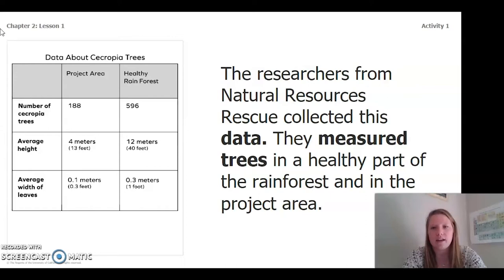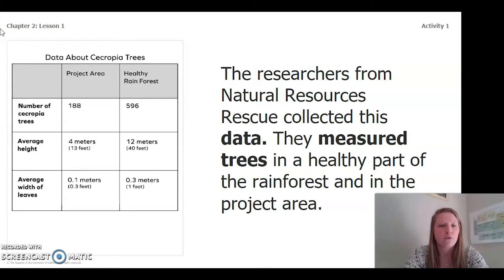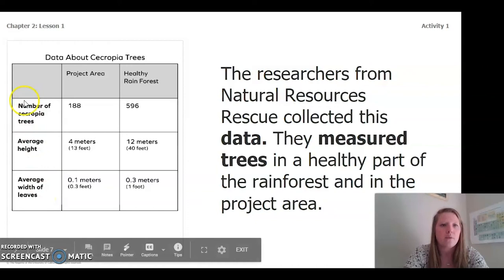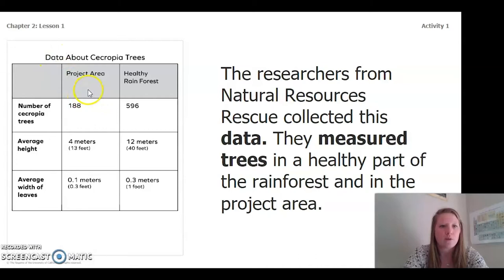The researchers from Natural Resources Rescue collected this data. They measured trees in a healthy part of the rainforest and in the project area. Looking at the data about Cercopia trees, we have the number of Cercopia trees, average height of the trees, and average width of the leaves, comparing the project area and the healthy rainforest.